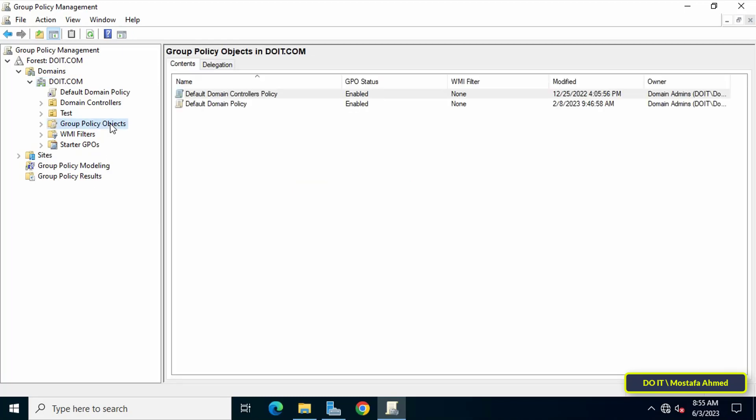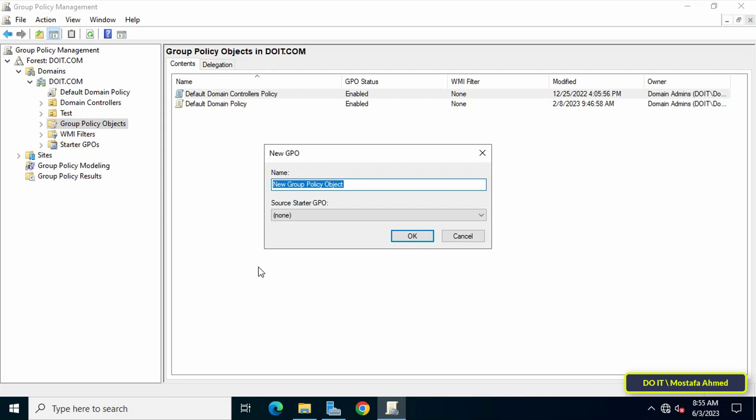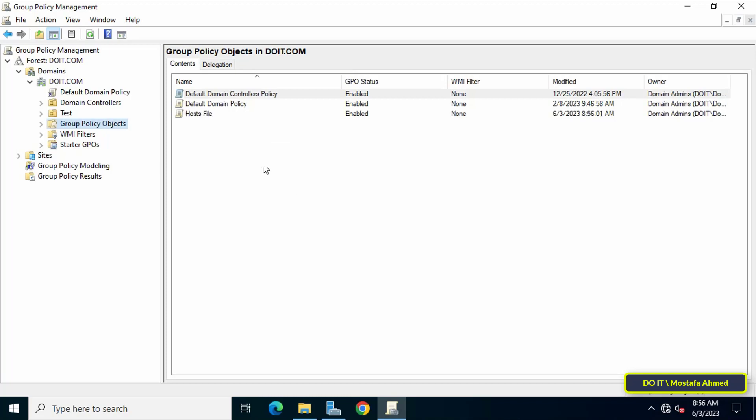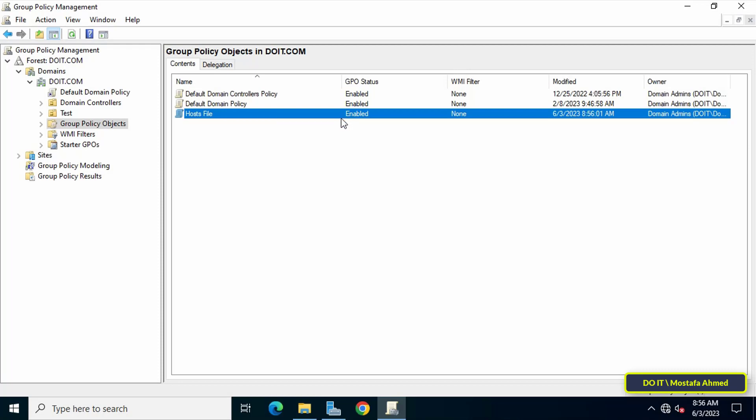Then right-click on the Group Policy Object and from the menu click on New. This will open new GPO window. Enter an appropriate name for this policy so that you can easily access it later, then click on the OK button. Next, right-click on the GPO that was just created. From the menu click on Edit.